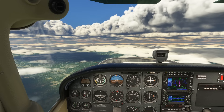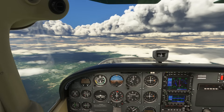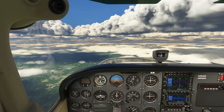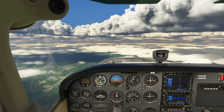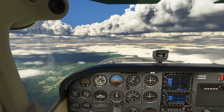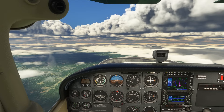Briefing an instrument approach is a task that you'll be doing on every IFR flight. Different general aviation pilots have different methods of doing a brief. Some will read through the approach plate like a book, going from left to right and top to bottom.